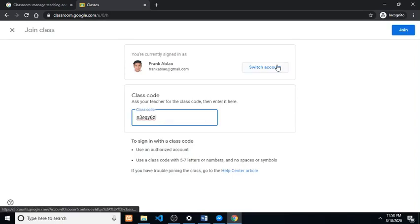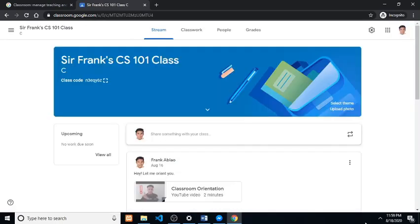Enter the class code and click join. You will automatically join the class and will be led to the stream tab.